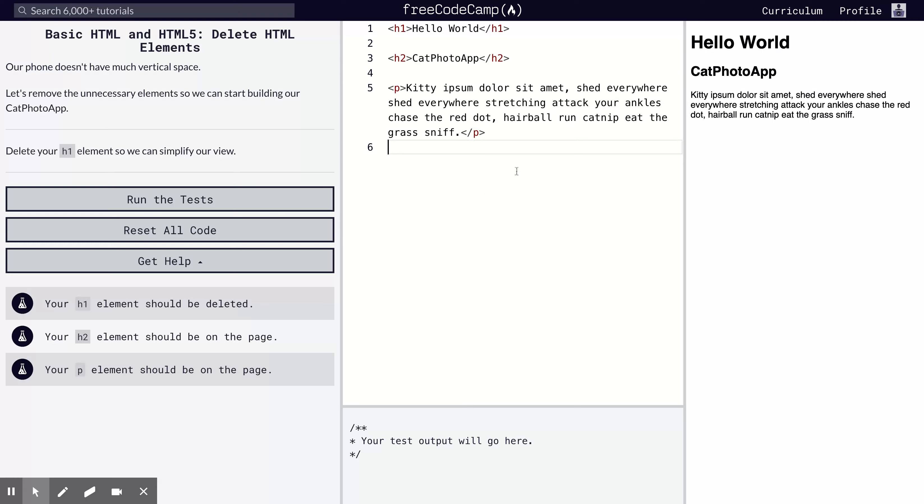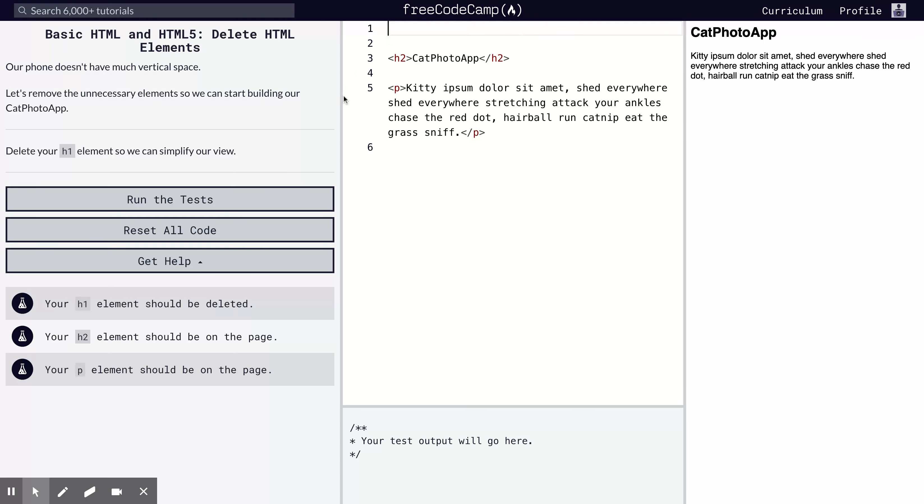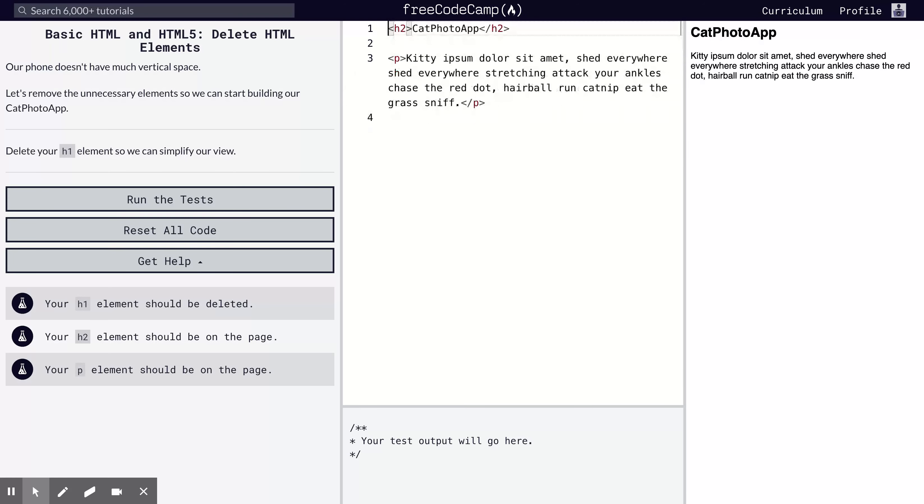What we're going to be doing right now is removing the element. It's easy - just get rid of it and it's gone. Then we can continue.